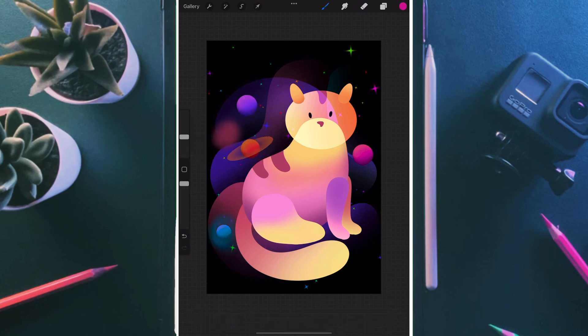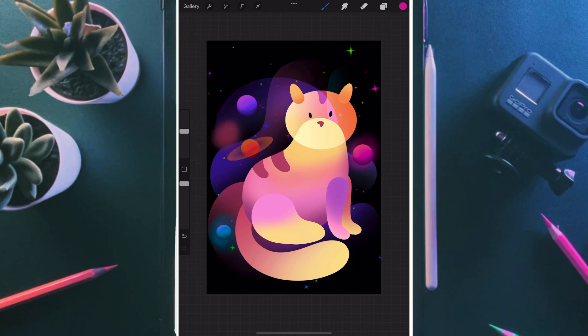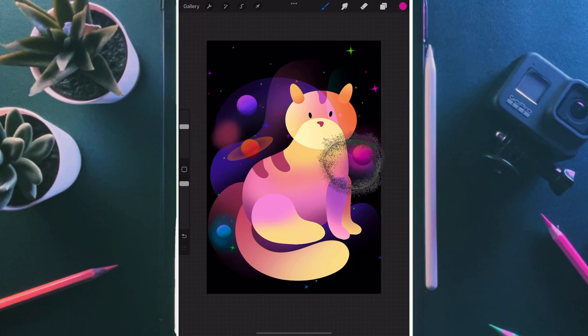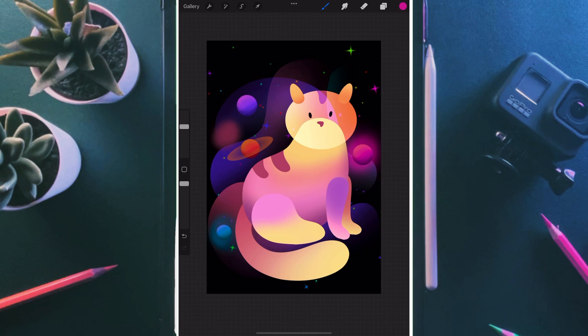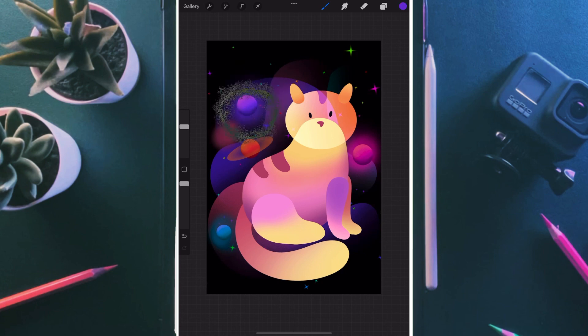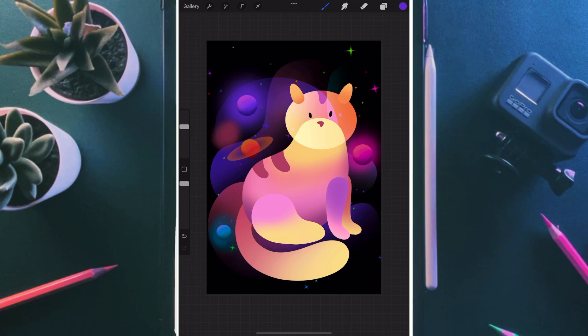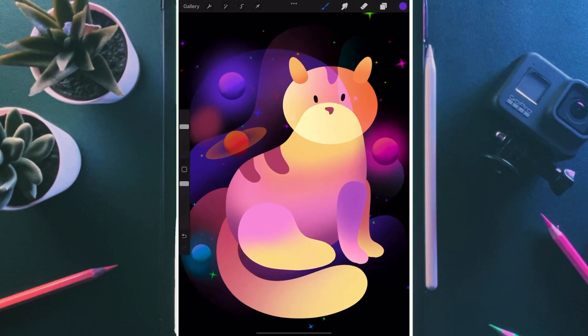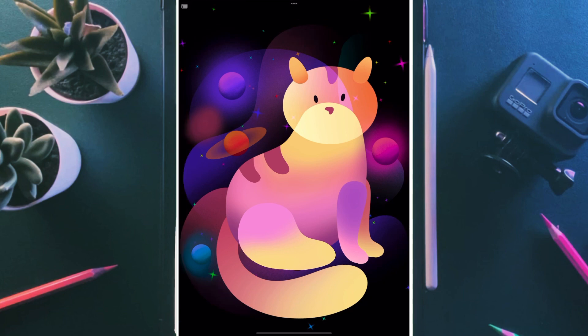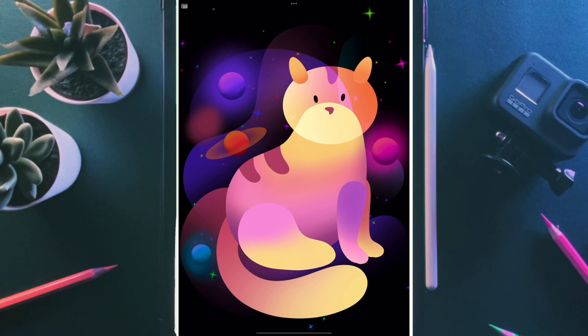Once this is done, our galactic cat is ready to rock. I hope you liked the whole video and please comment what you want to learn more. Thank you and let me know how you enjoyed the video. See you in the next tutorial. Bye-bye.